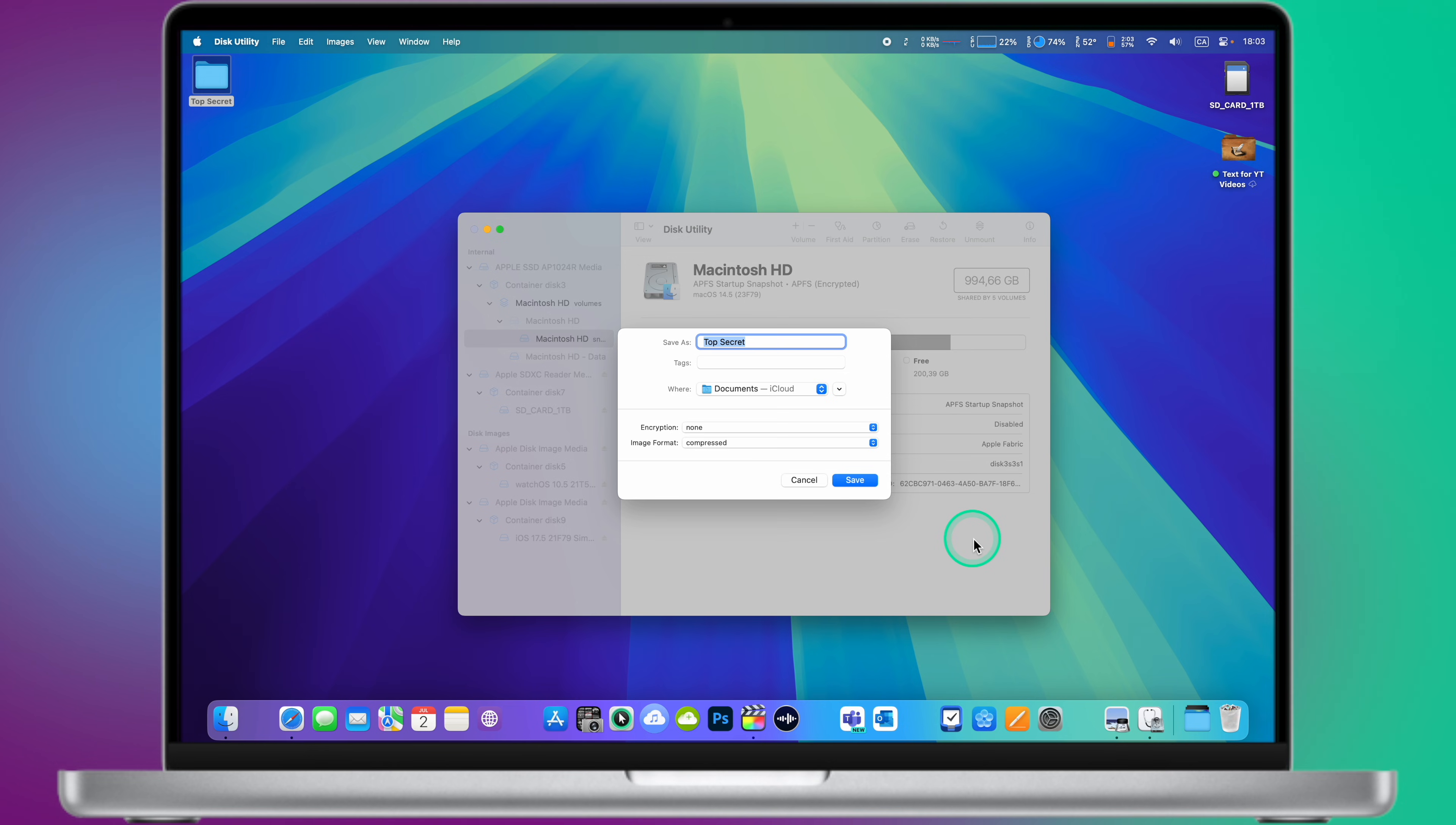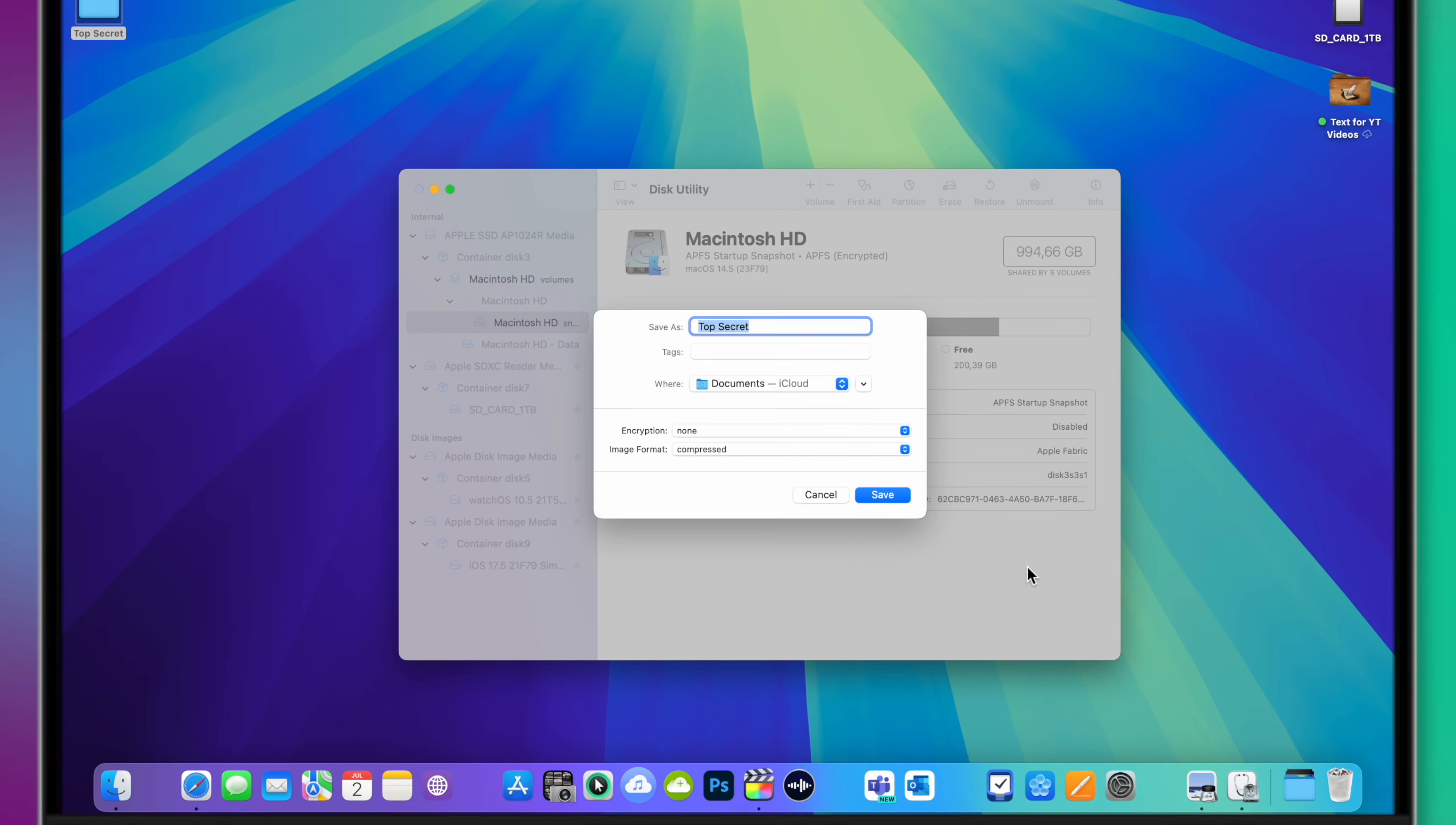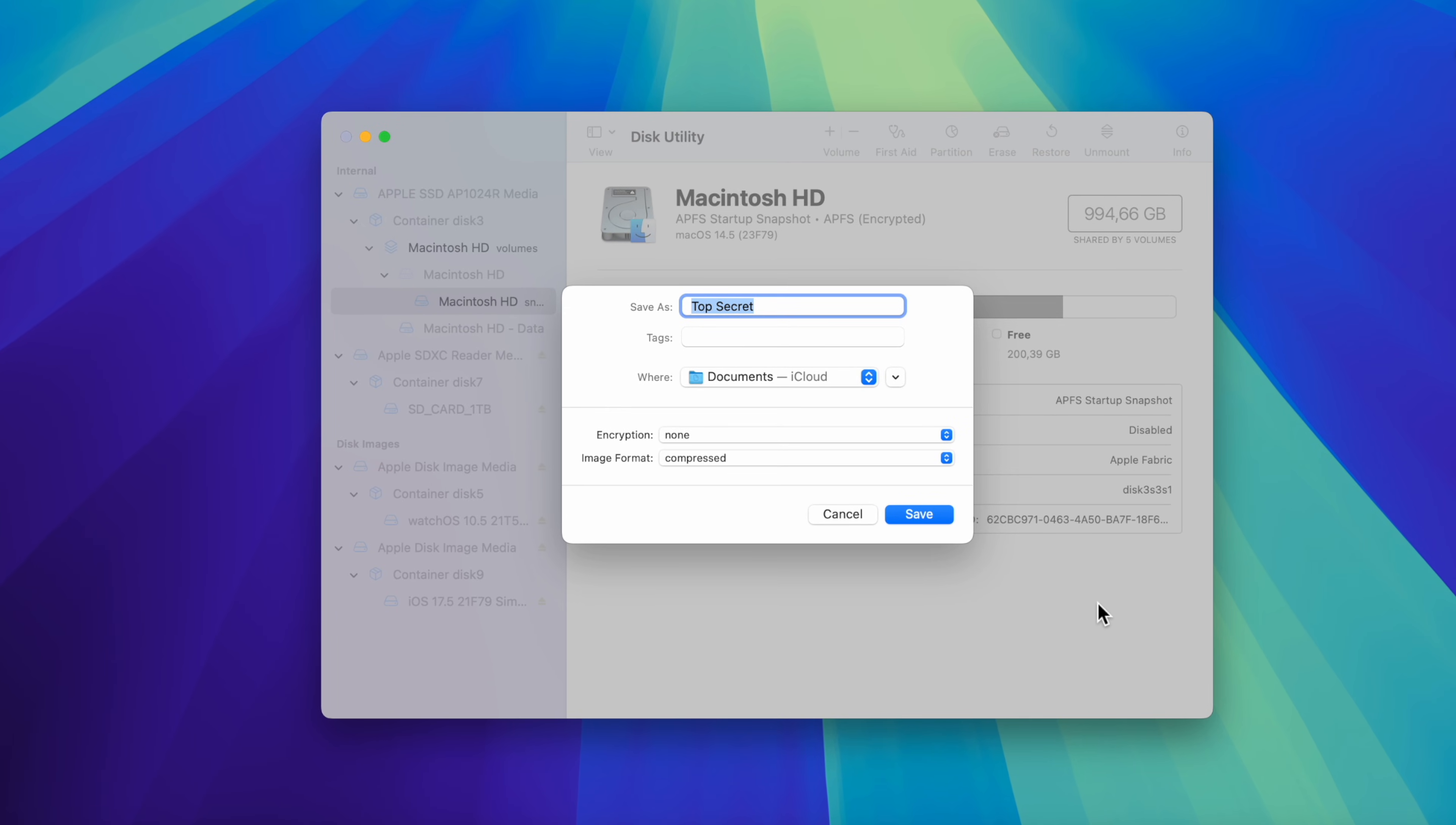Step number three. Configure disk image settings. In the dialog box that appears, you'll need to configure the following settings. Save as: Provide a name for the disk image file. Where: Choose where you want to save the disk image .dmg file.